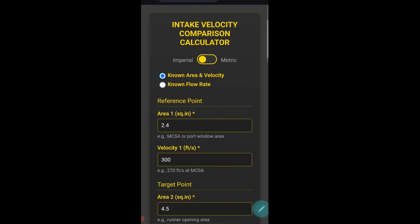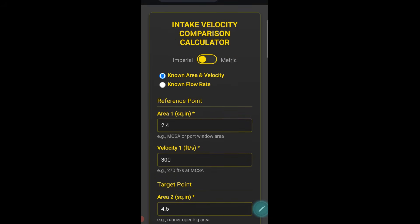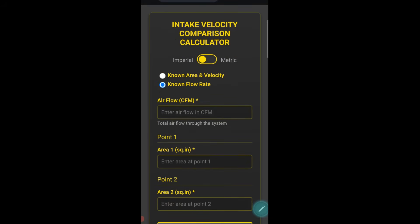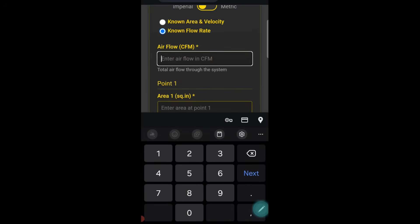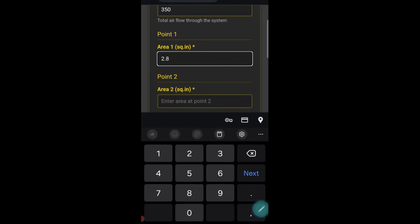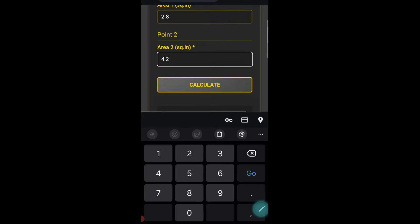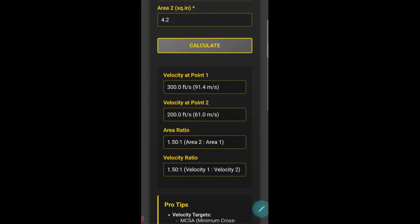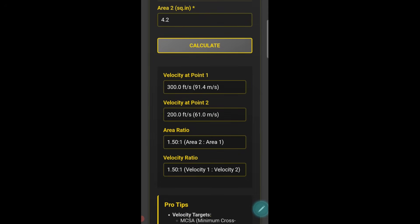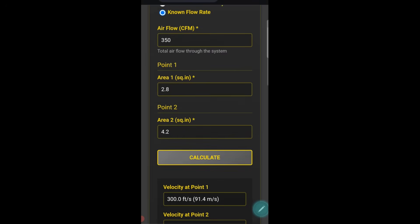That's just an example of one of the calculators we've built for Einstein — it works in both metric and imperial, and you can also use it for known flow rates. So if we've got 300 CFM at 2.8 square inches and then a 4.3 or 4.2 inch inlet, it'll give us all our air speeds, area ratio difference, and velocity ratios as well.